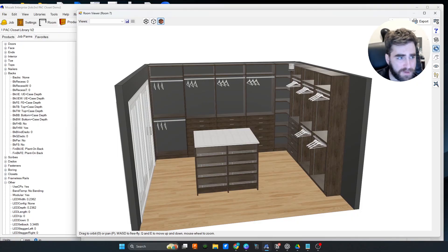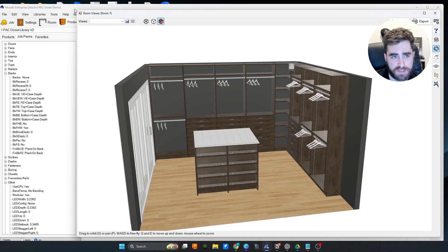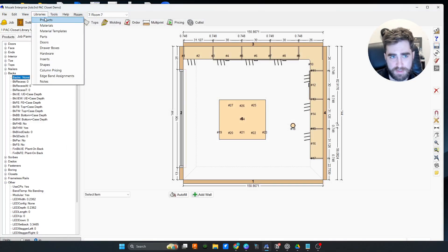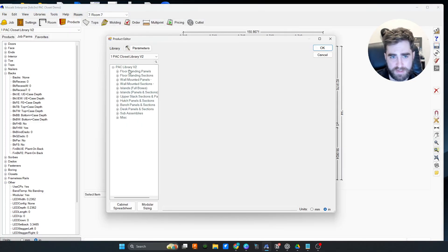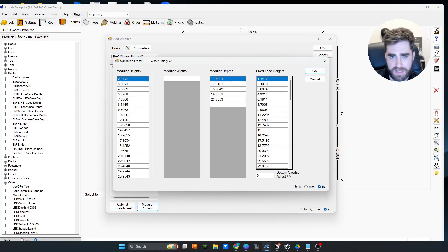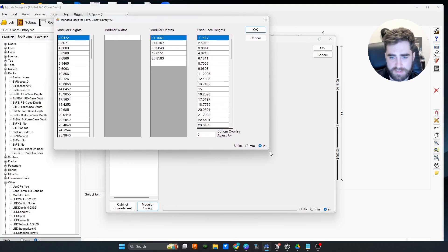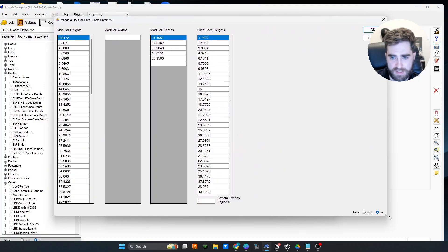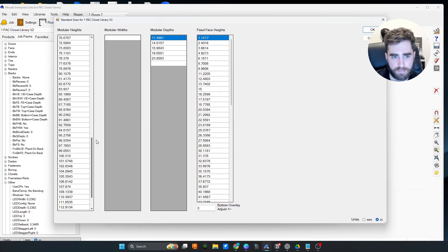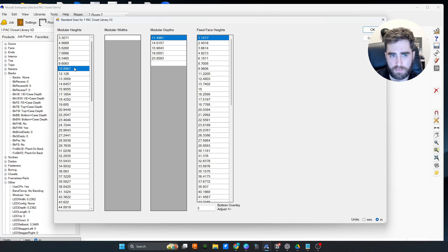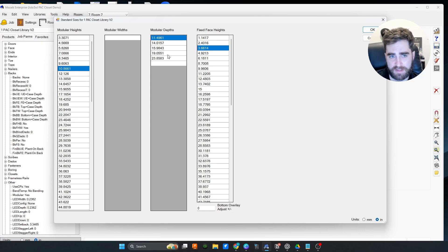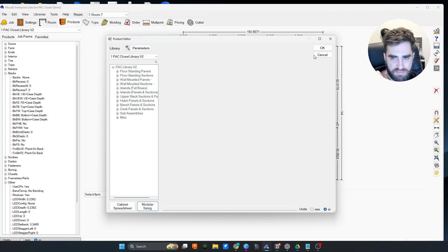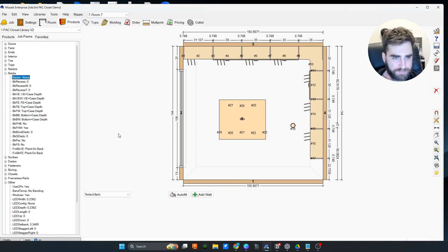After construction method, there's also modular sizes. Let's check this out. We'll go up to libraries and products, and then down in modular sizing. These are all the sizes that you would need to make modular heights work correctly. These are all built in for the face heights and the depth. I don't mess with modular widths because it's just a pain in the butt. We don't need it.